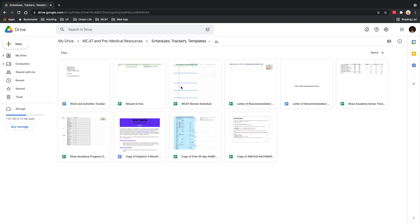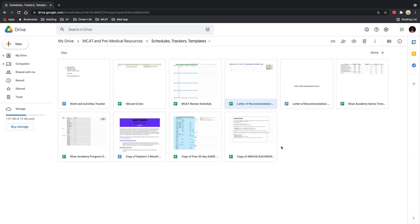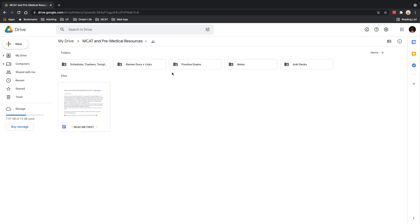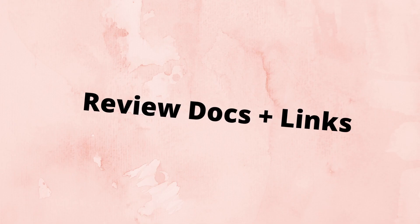you have your MCAT review schedule, a way to track your letters of recommendations, a packet that I made that you can use as your skeleton to put your packet together. There's also super important things from the AAMC, and then a basic Kaplan three month study plan. You can also find more information from Kaplan on their website. But this is where you'll find all of your trackers and any blank docs that I created for you to use.